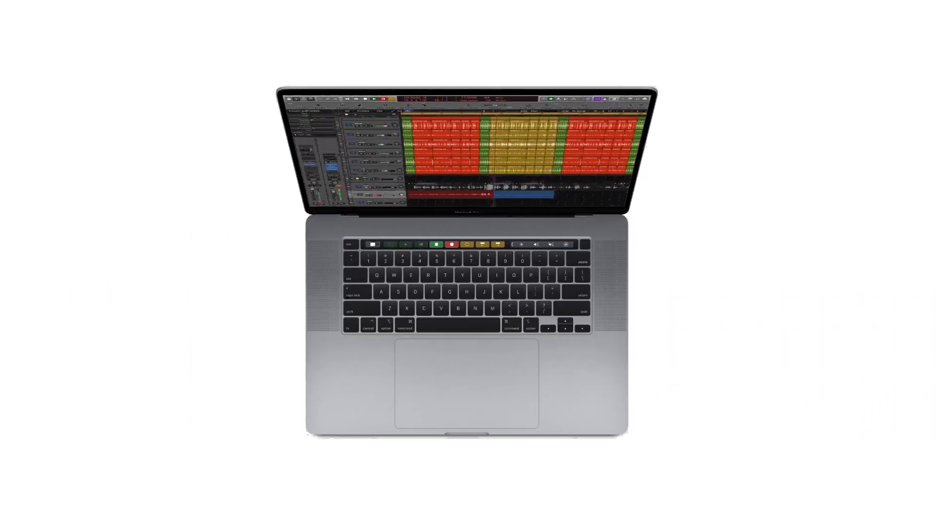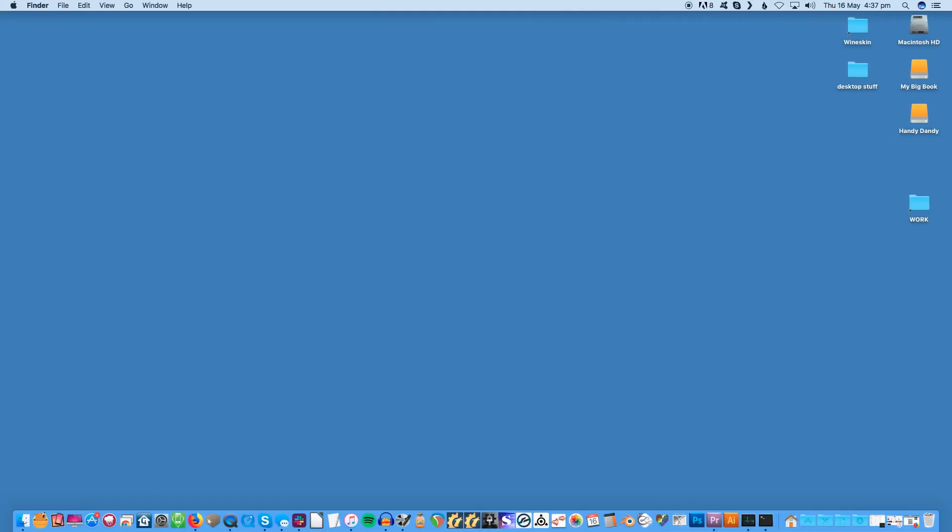To restore the Mac to factory condition, you'll need to use macOS recovery. Fortunately, you don't need an external USB driver or anything for the process. Everything you need is built right in.